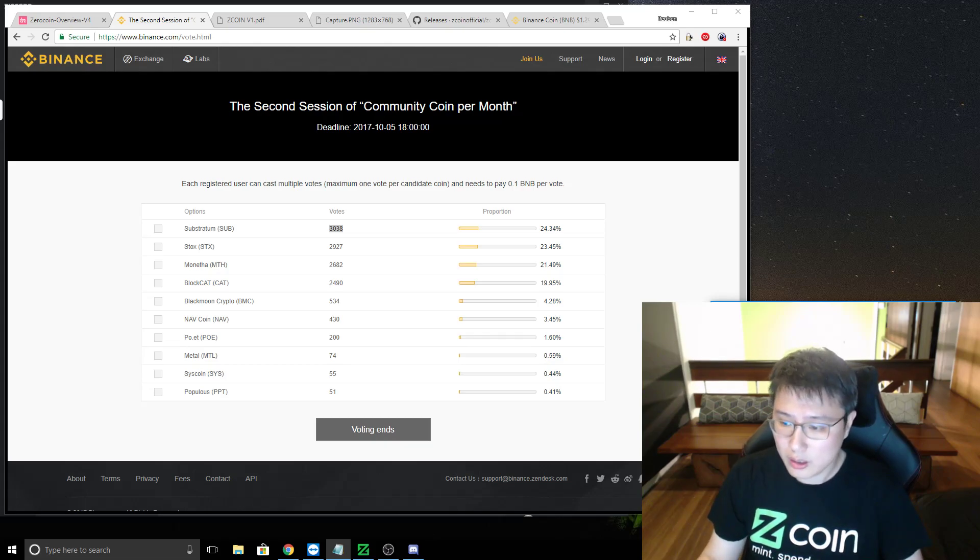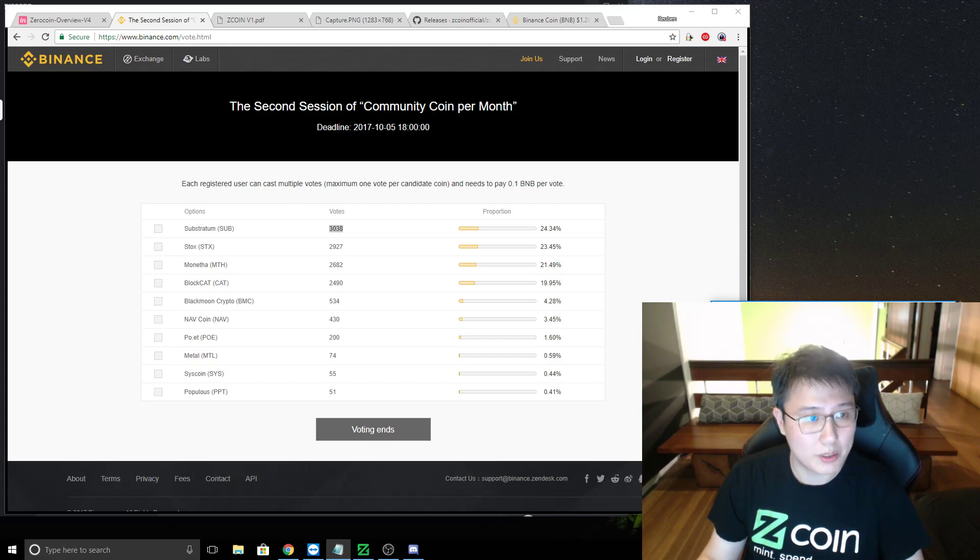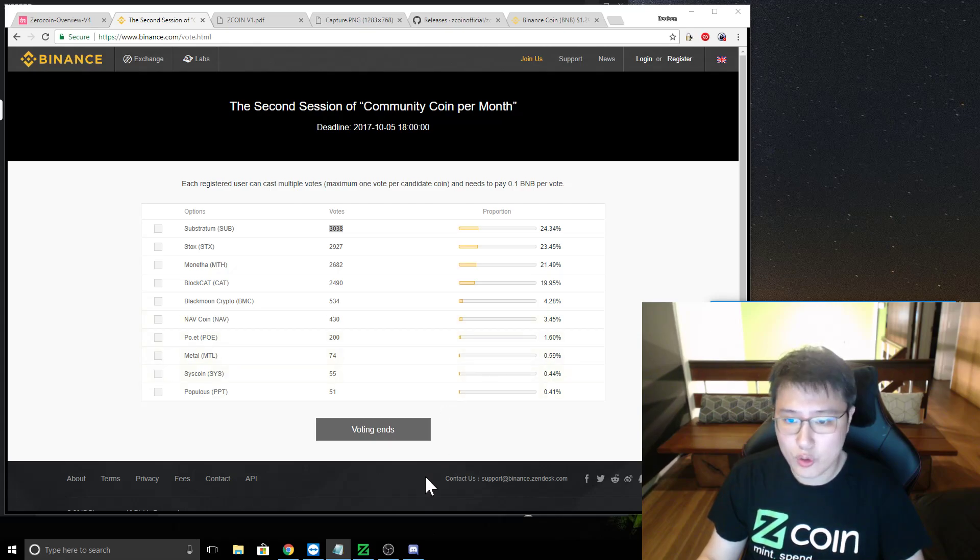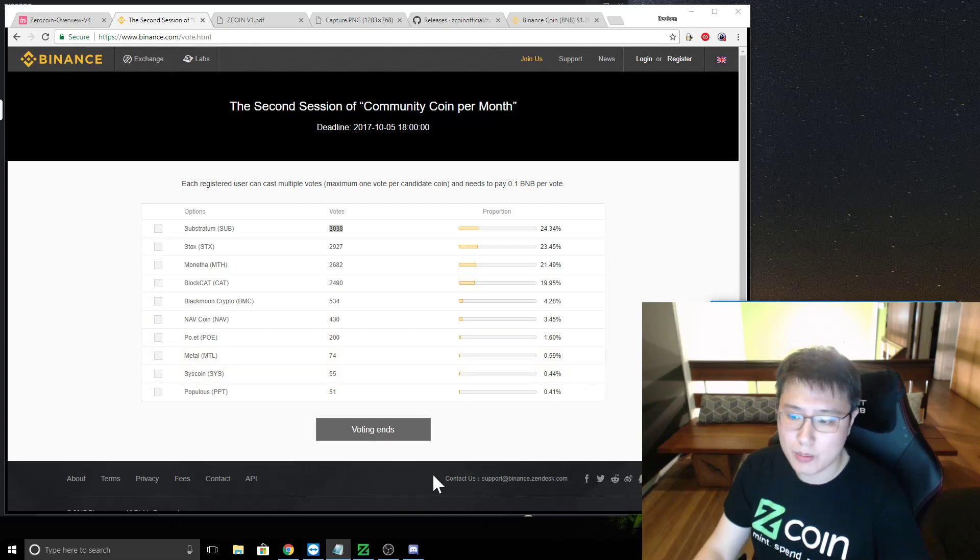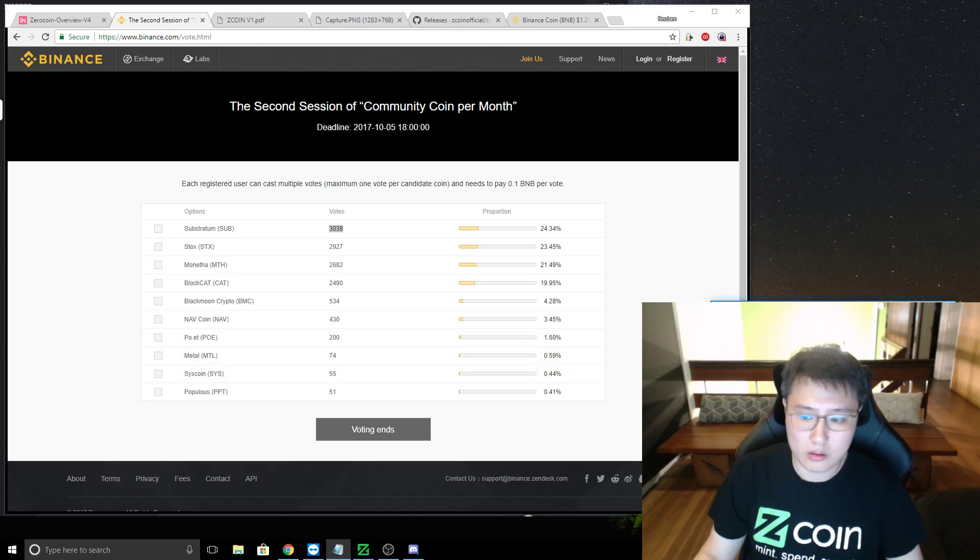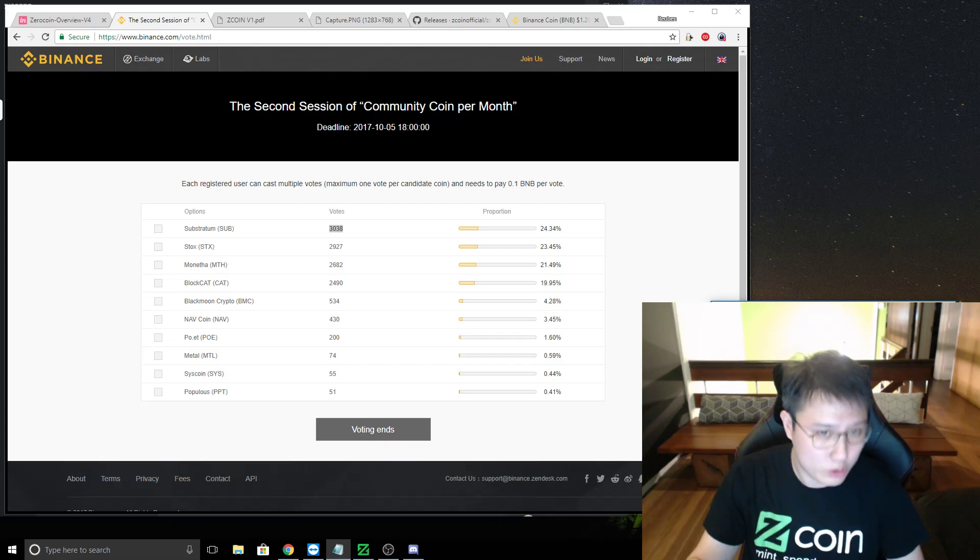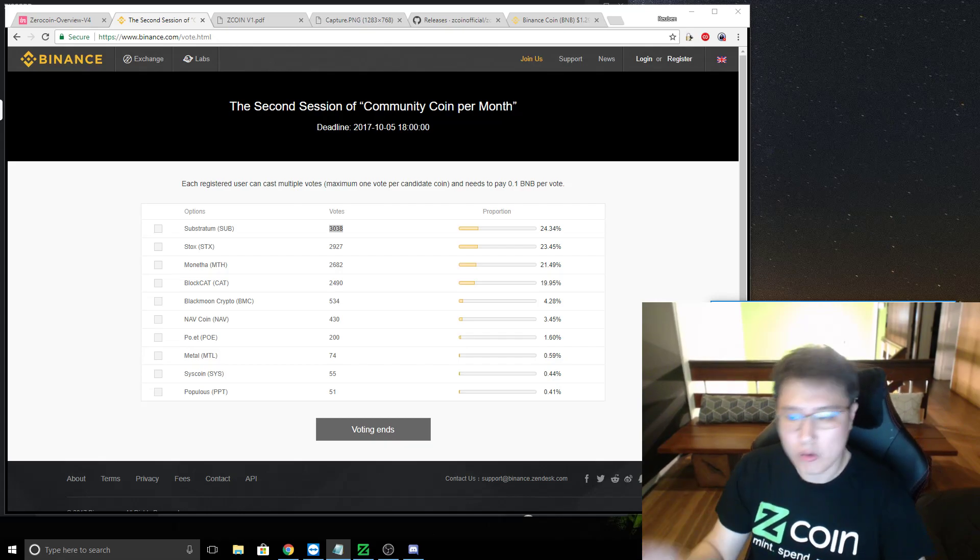So I think that's it for the updates. It's a bit shorter than usual. And if you have any questions drop them in the comments below. Make sure to come to Discord, make sure to vote on Binance. Oh, right. I forgot to show you our new GUI.